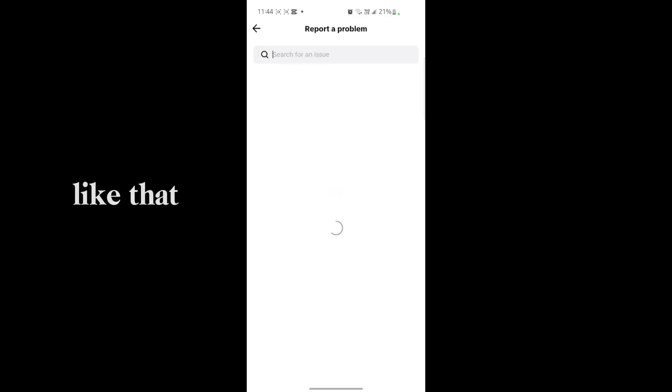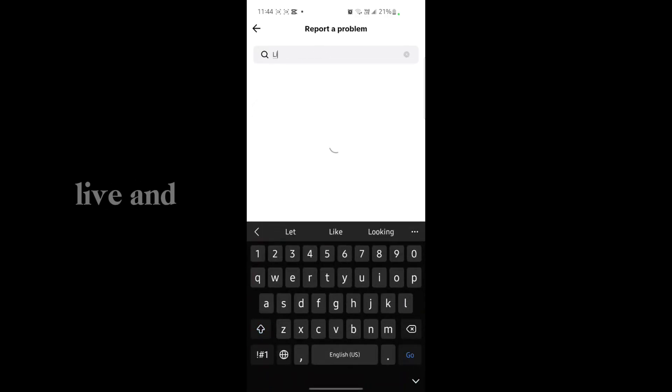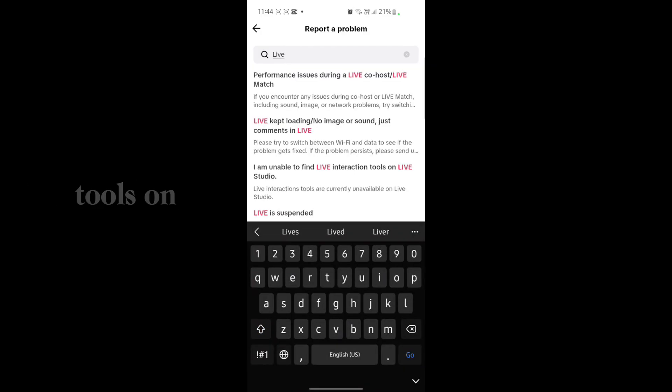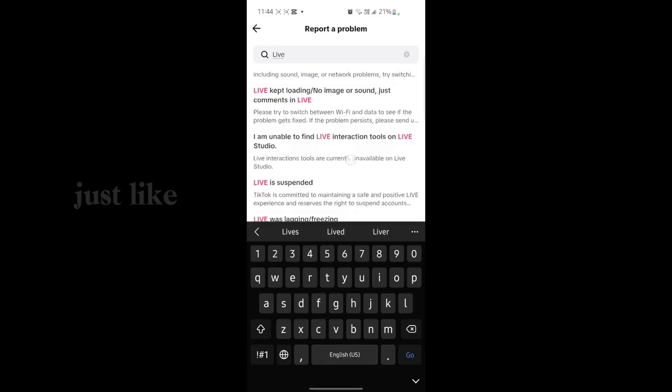Wait for a second and just like that, just tap on Live. You'll be able to find Live interaction tools or Live studio. Just like that, just tap on it.